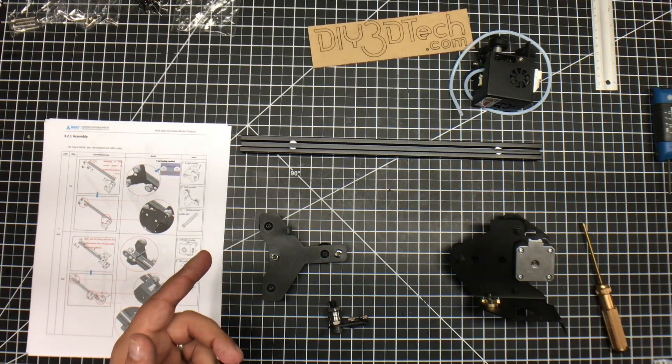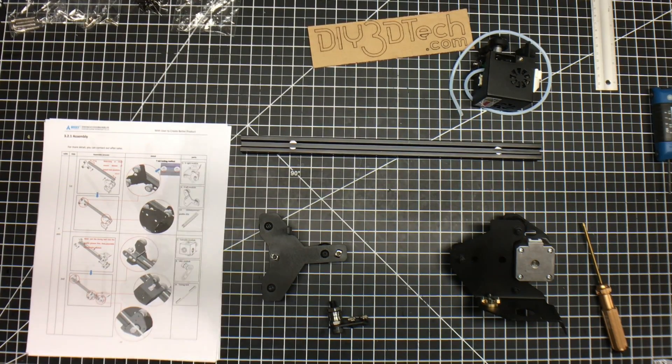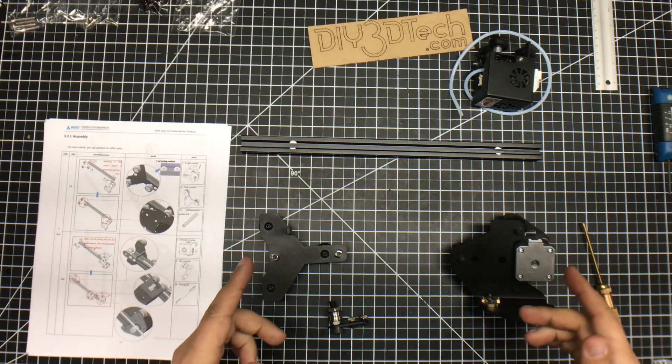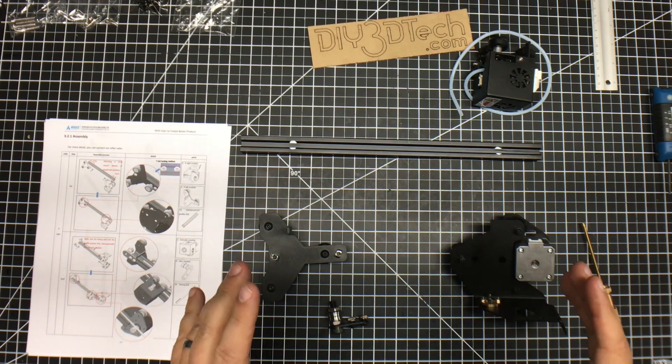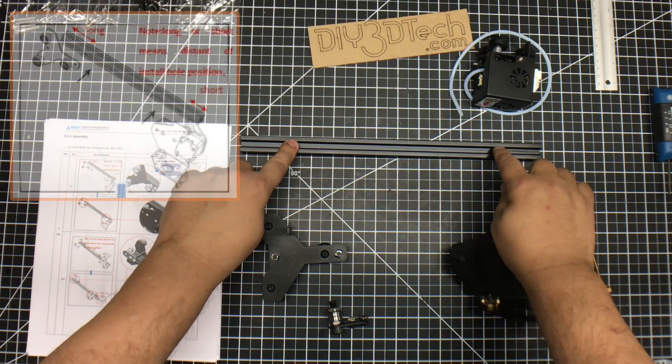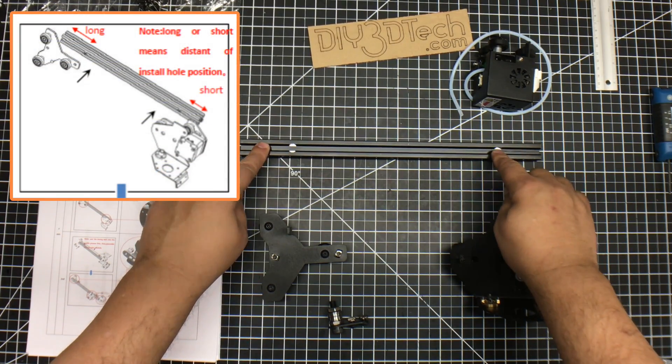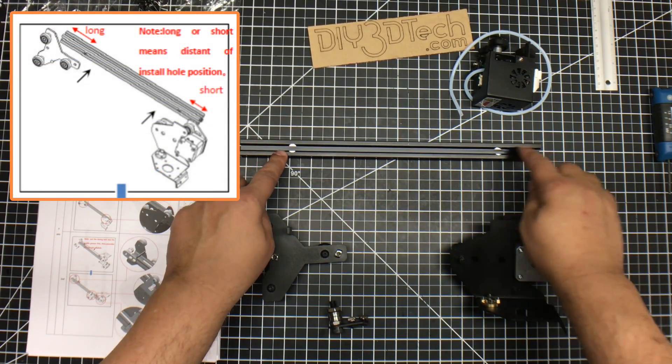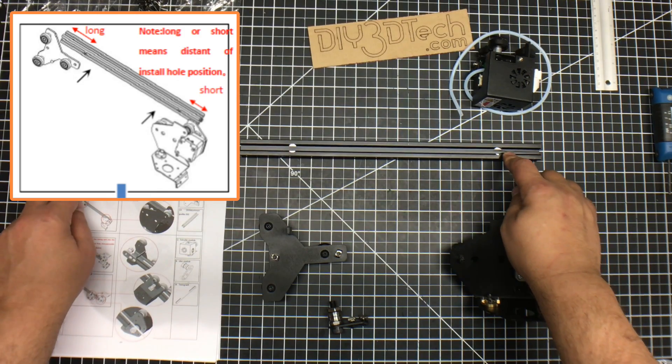Okay, so we have the gantry pieces laid out here on the workbench, and we're going to go ahead and assemble them. Now, a couple pieces to be aware of. This bar, the bar for the gantry, is not. So there's a long and a short. And if you look at the instructions over here, it says long and short.